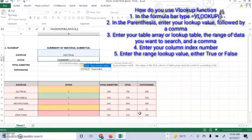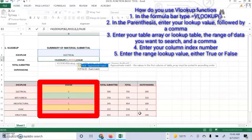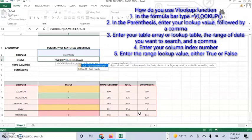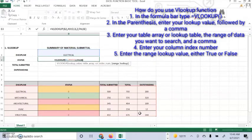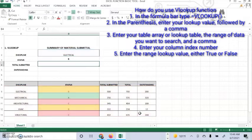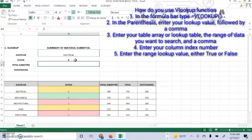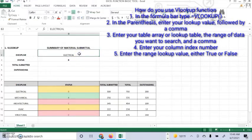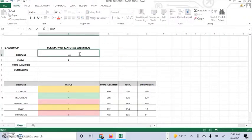The column two is where the status is, and you have to place the argument. Optionally you can specify true if you want an approximate match or false if you want an exact match. If you don't specify anything, the default value will always be true or approximate match. As you can see, we have the status of the electrical. Every time you change the discipline, it will change along the status.